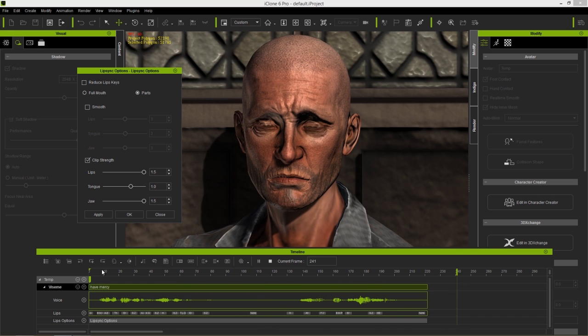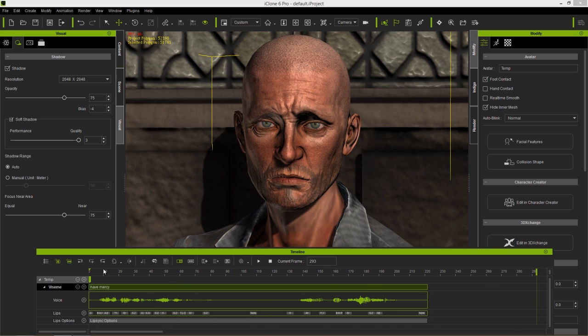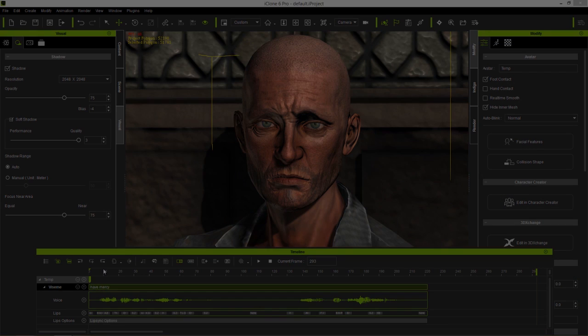We hope you're as excited as we are about this upgrade to our facial animation workflow, and we're looking forward to seeing the awesome results from our users.